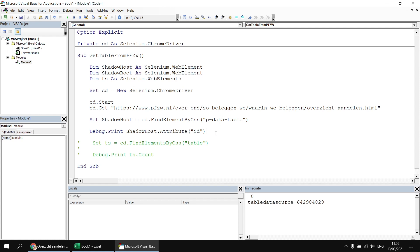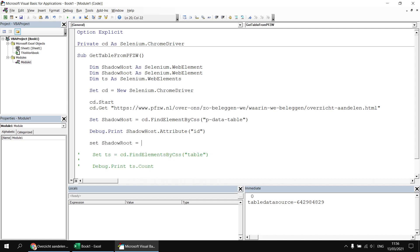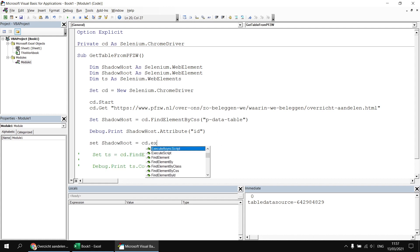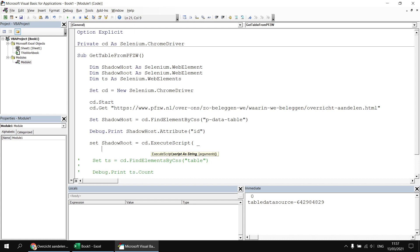And then after we've successfully referred to our shadow host, we can say set shadow root equals, then I'll refer to my Chrome driver and the execute script method. Now there are two parameters to fill in for the execute script method. I'm going to write these on two different lines. I'll use my space underscore continuation character and then refer to the script parameter. And then in some double quotes, the small piece of JavaScript we're going to execute is return arguments. And then in some square brackets, zero dot shadow root.